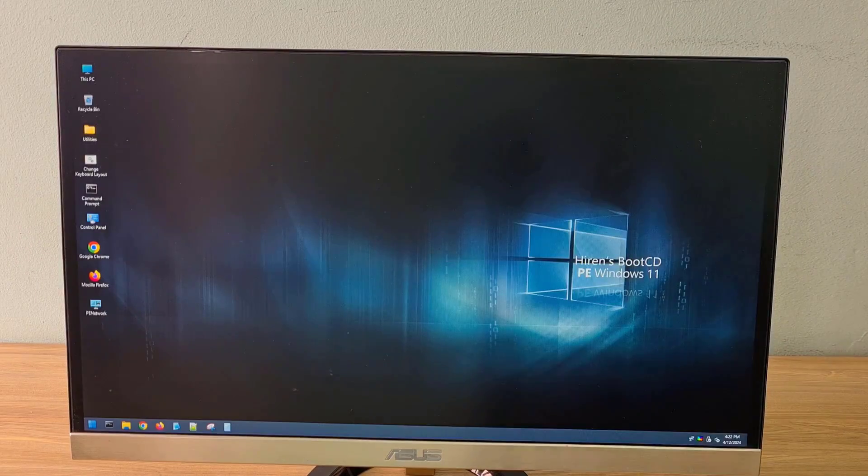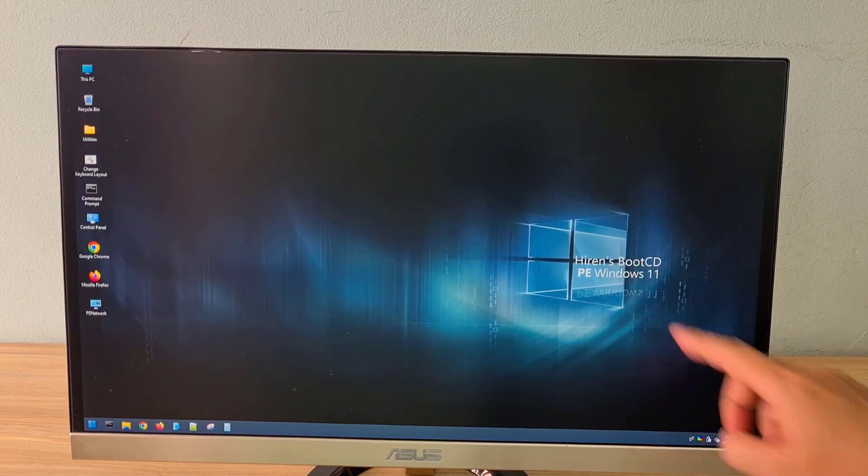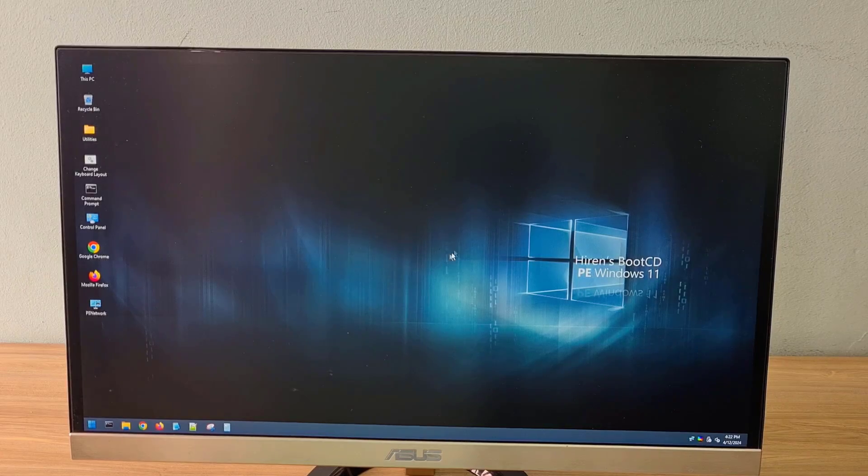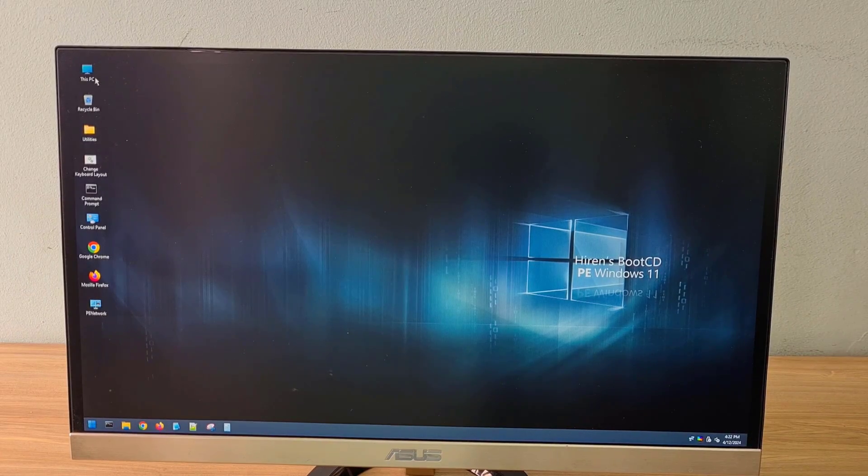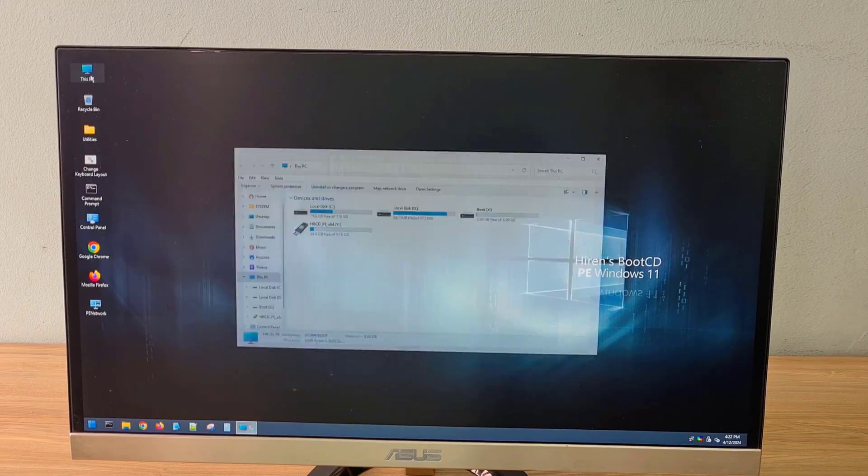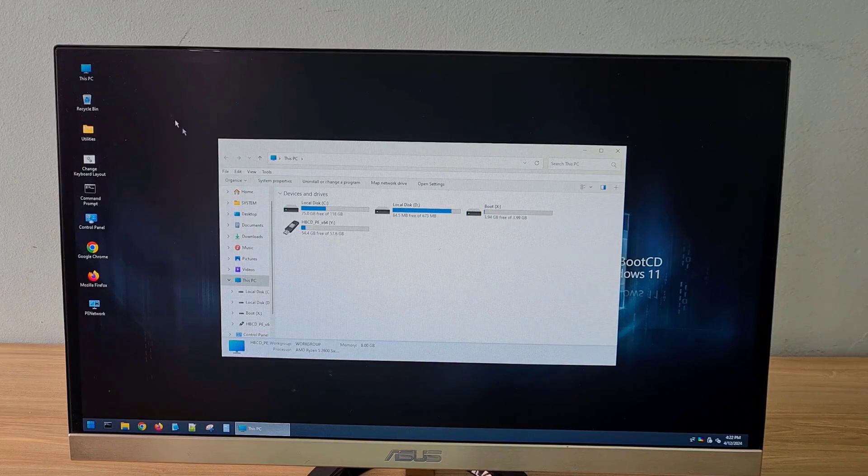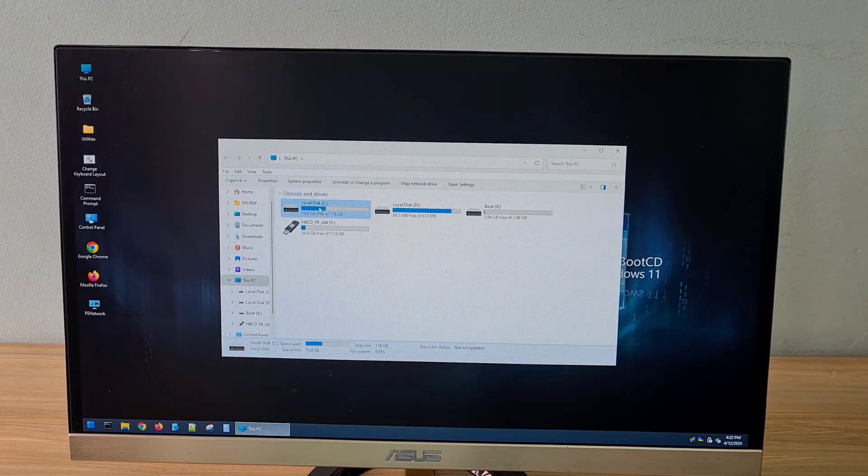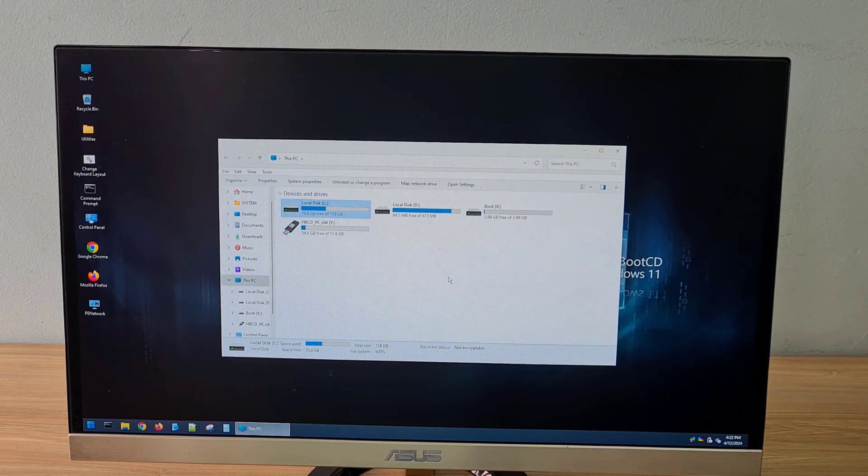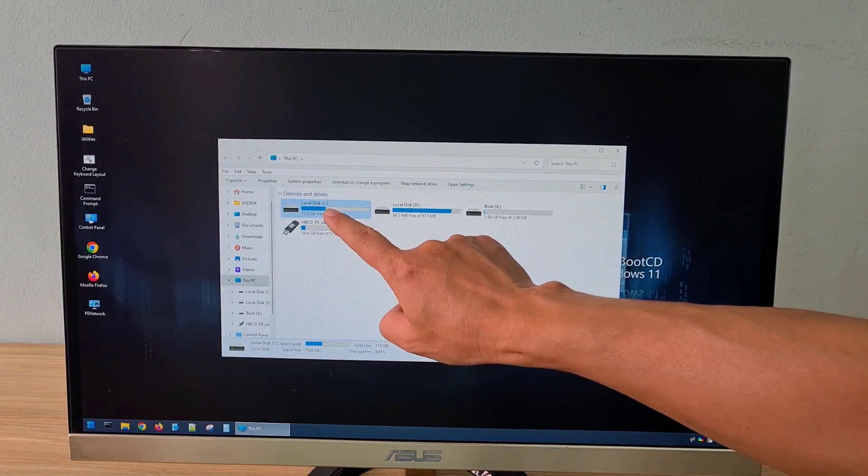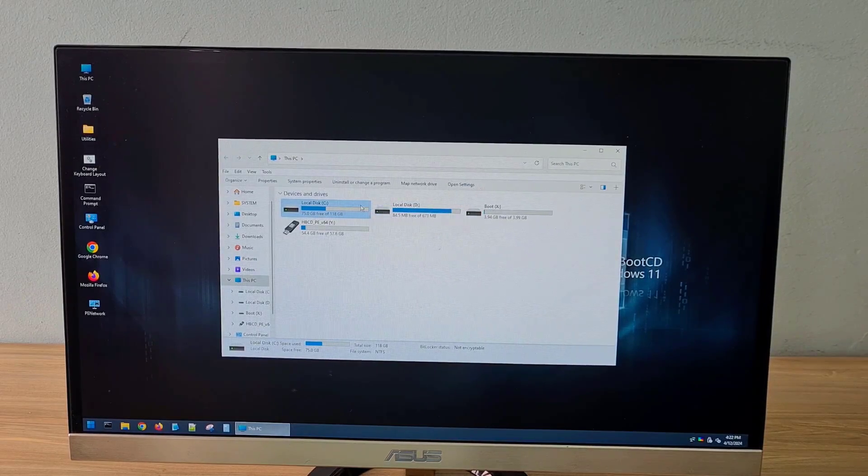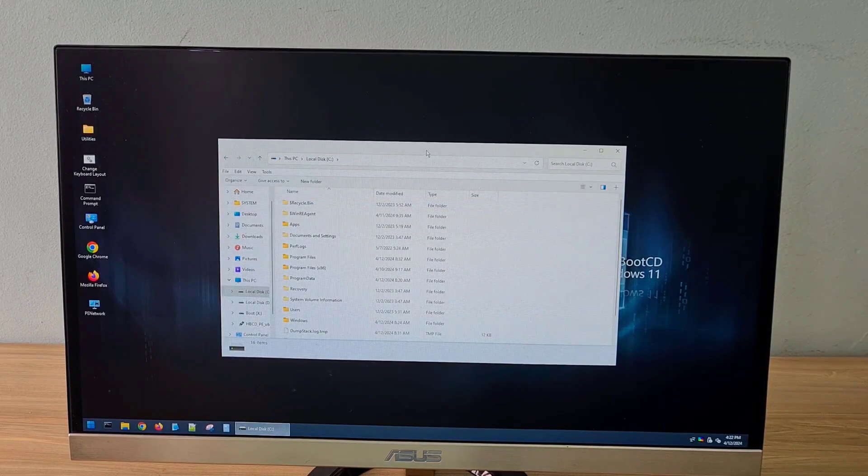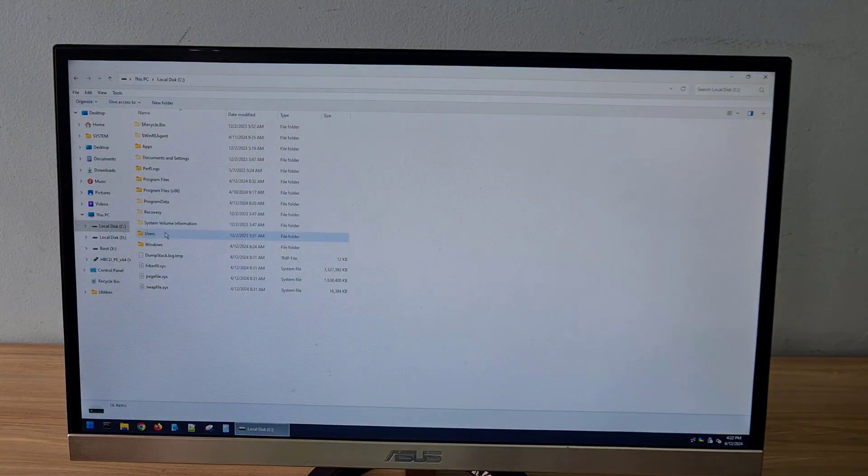Your computer will run the Windows PE operating system installed on the USB drive. This is a miniature Windows operating system. Windows PE was created to rescue computers with operating system errors.